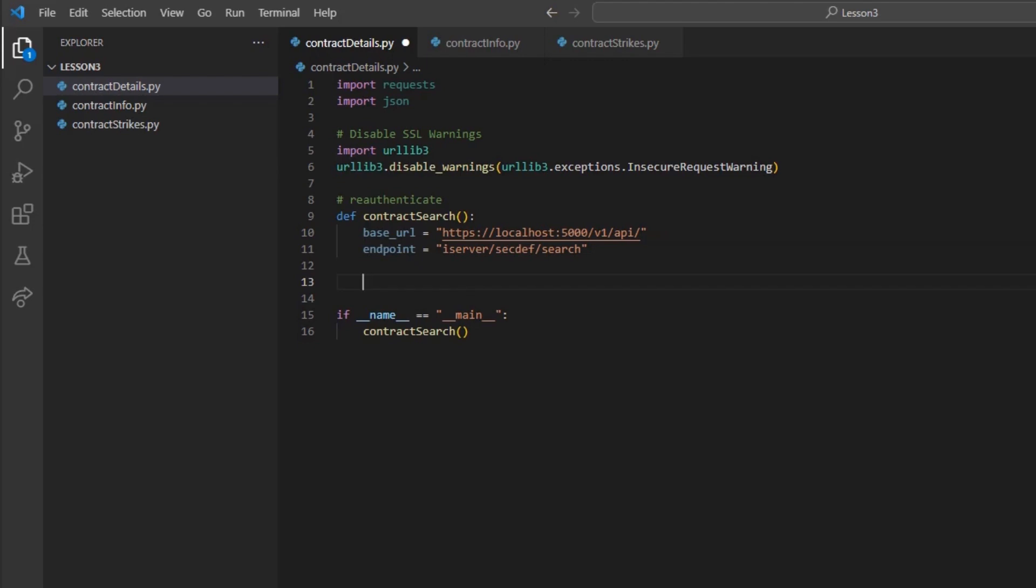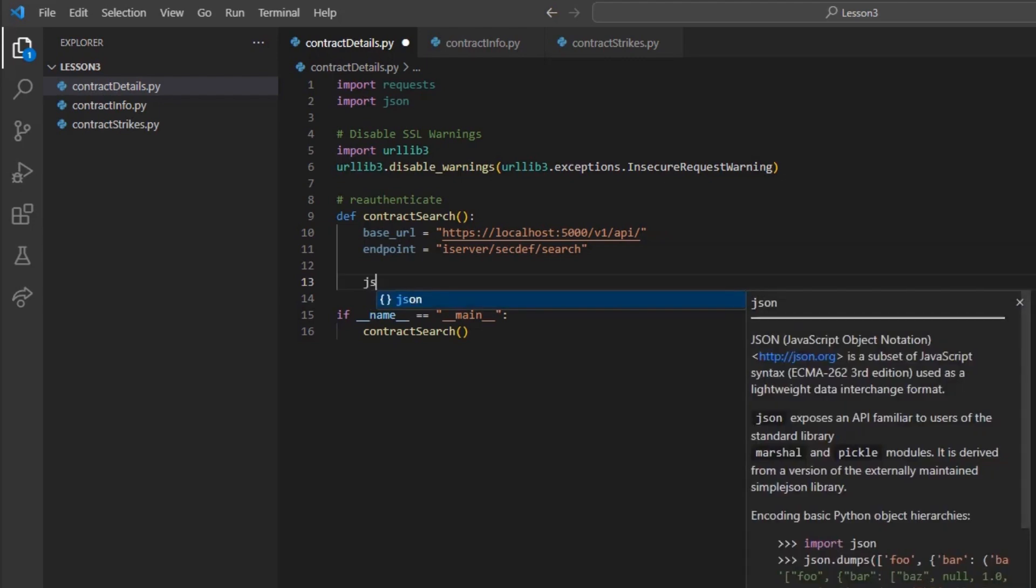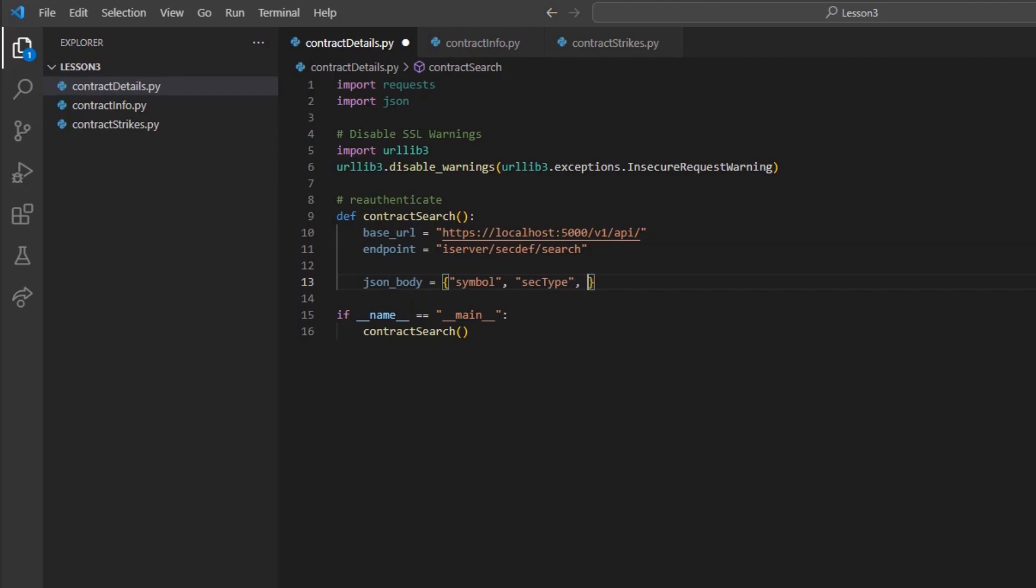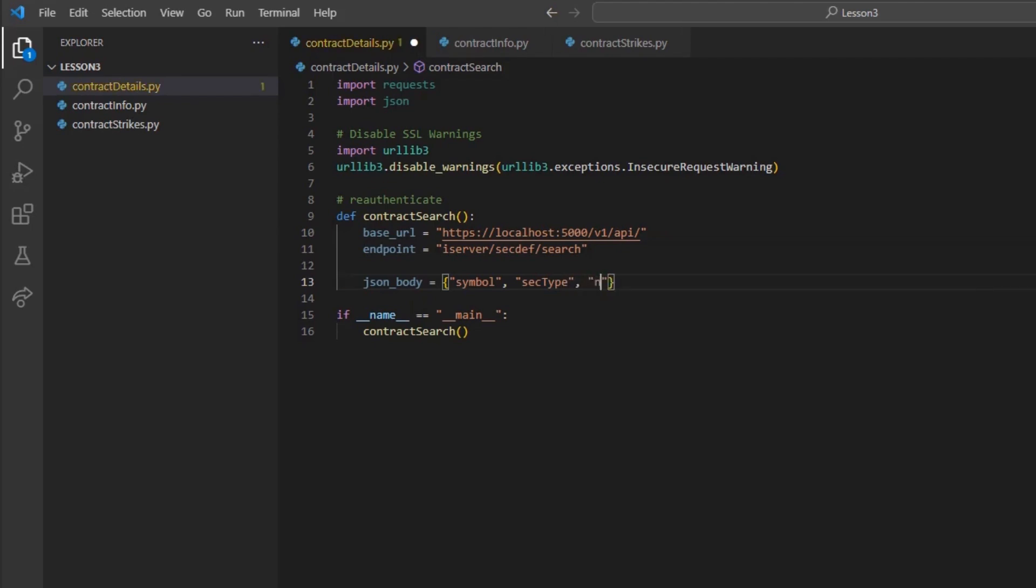Once we have built our URL, we will need to use a JSON body. I will create the variable json_body and set it equal to a set of curly brackets to create an array value. Inside the brackets, we need to create a few fields. In this case, we'll create symbol, sec type, and name.